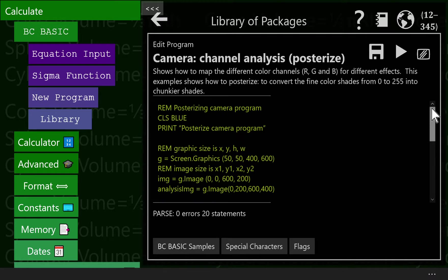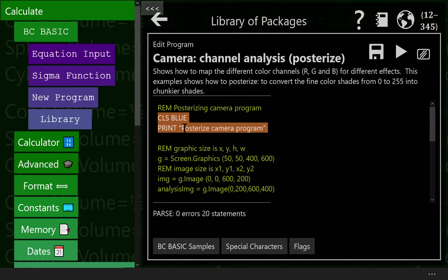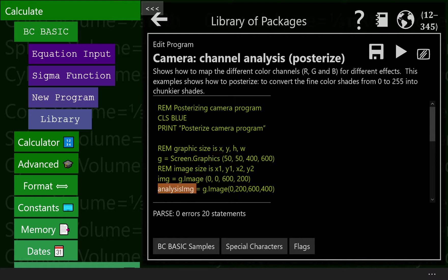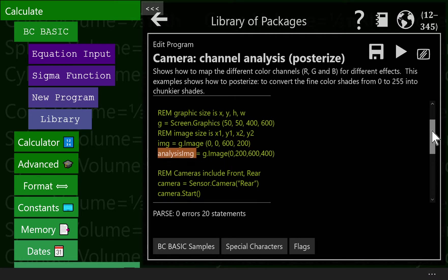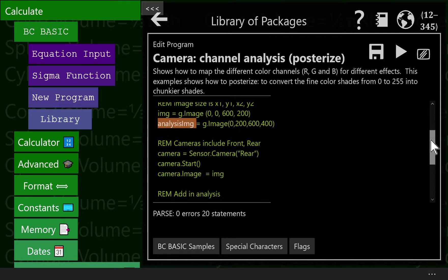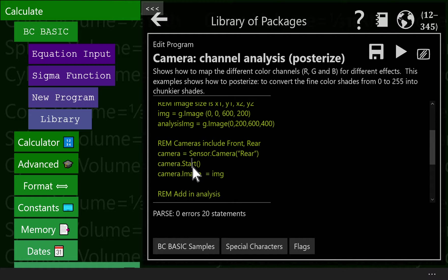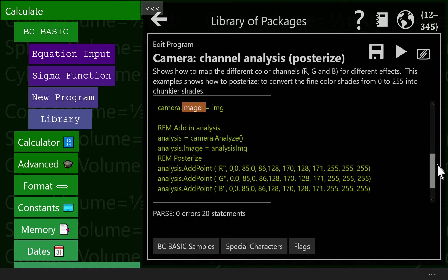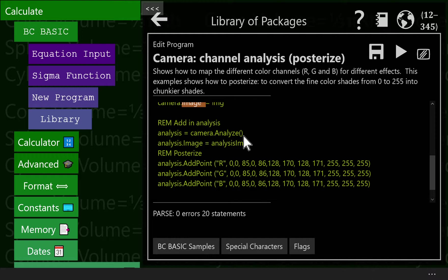So here we have our program. It looks exactly the same as the old one, right? We print screen to blue. We set up our camera. We set up our graphics object. We set up our image, just like before. Now we have an analysis image as well. The analysis image, we set the camera. We start the camera. We set the camera image. But now we're going to add in the analysis. This is the new part.